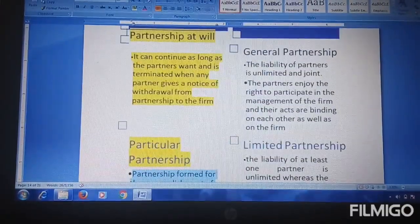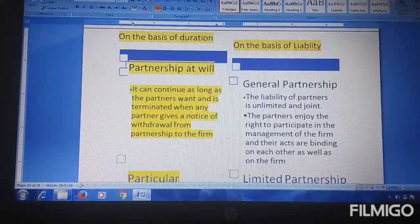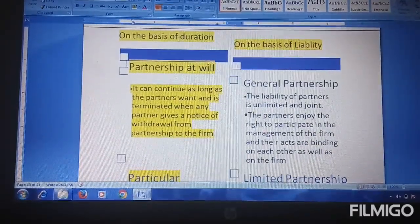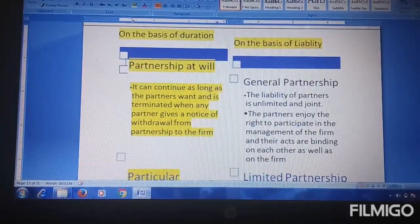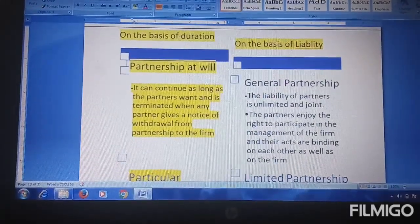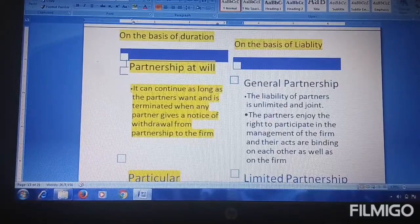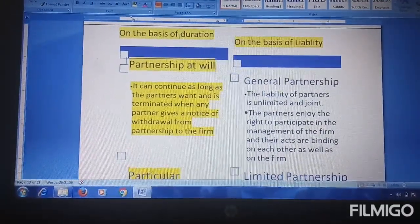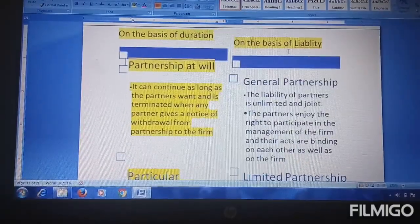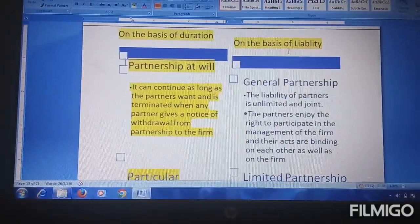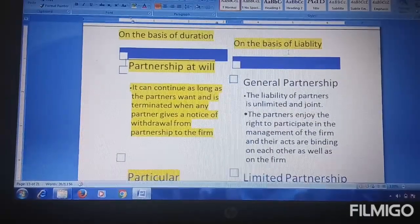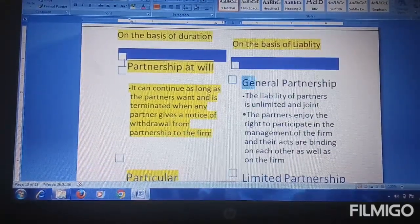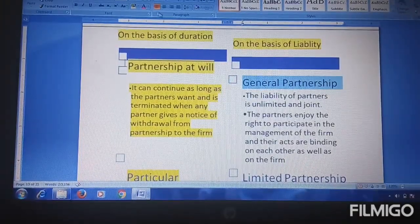So on the basis of duration, partners run the business for a particular time period and close it when the particular project is complete. Now on the basis of liability — liability means what kind of liability does the partnership have: is it limited or unlimited?